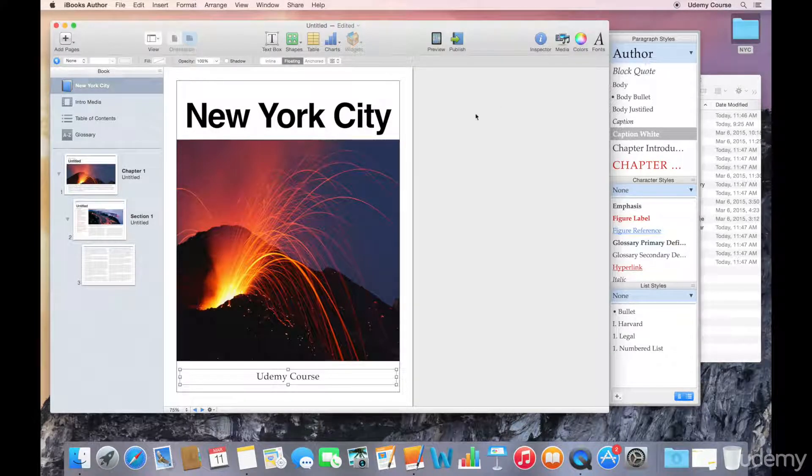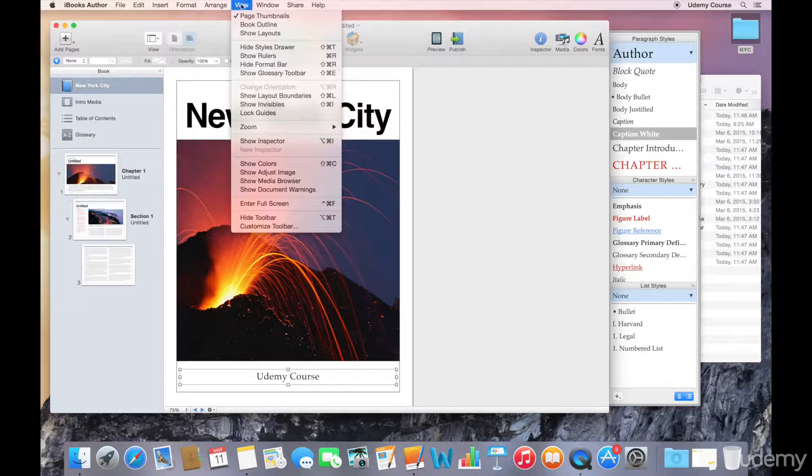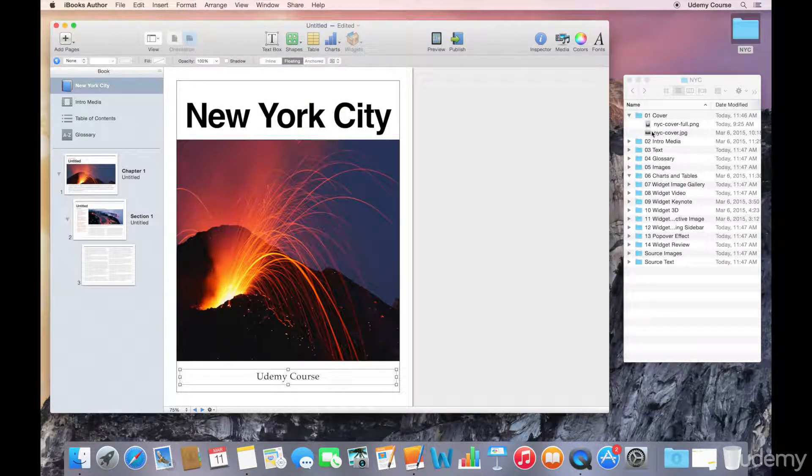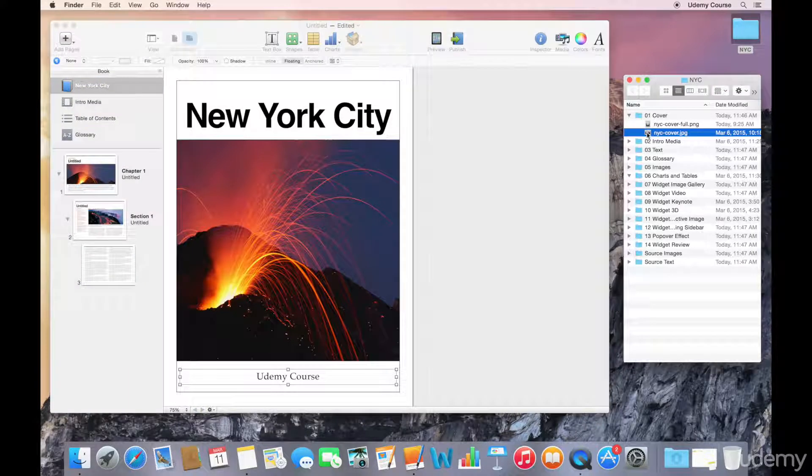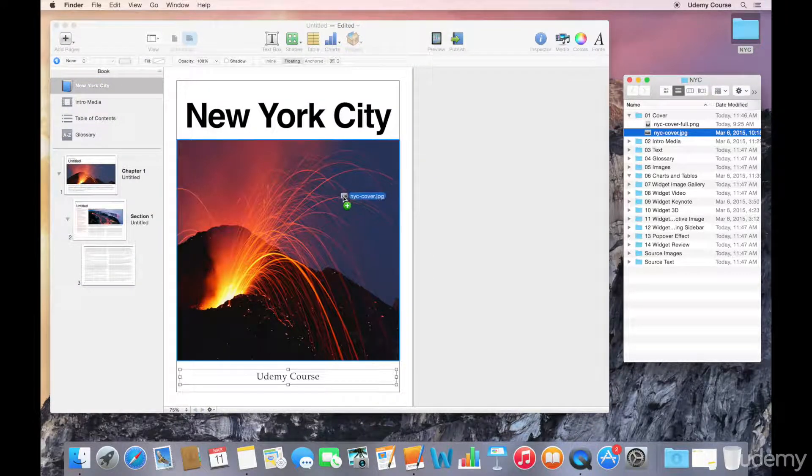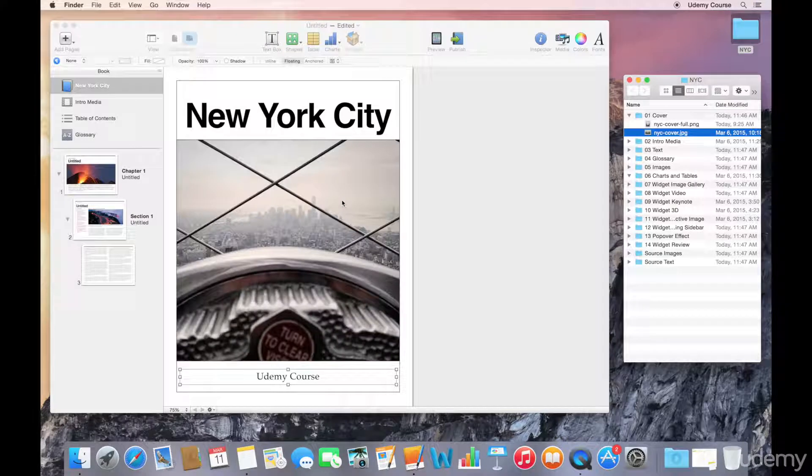Now what I want to do is just get rid of the styles drawer here. What I want to do is bring in an image, and I've got my image here in my cover folder. I'll just go ahead and drag and drop it directly onto the page.